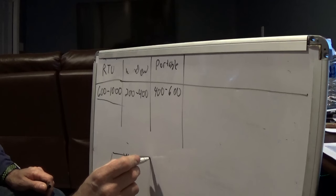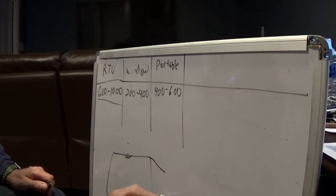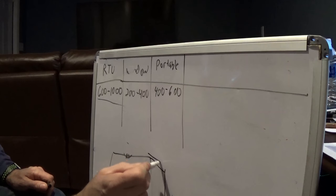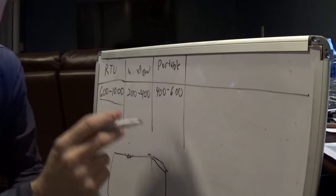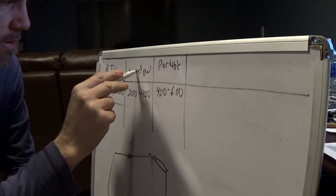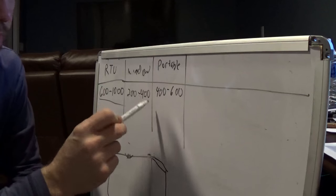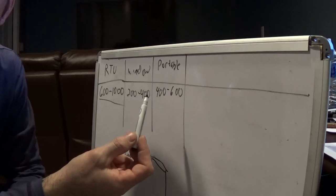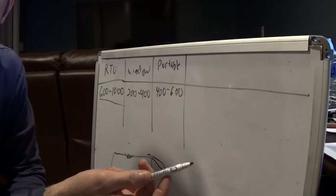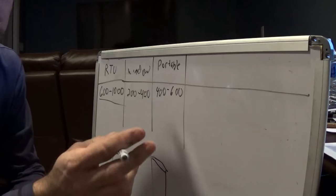Next option is a window unit. The advantage of a window unit is $200 to $400 - you can get a decent window unit to cool the whole thing off.